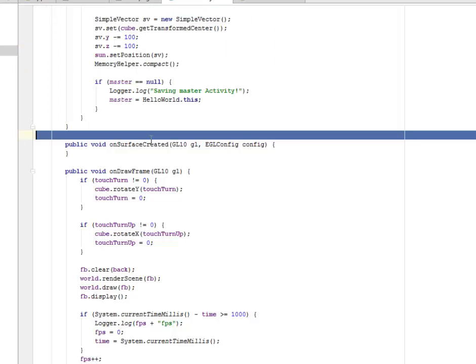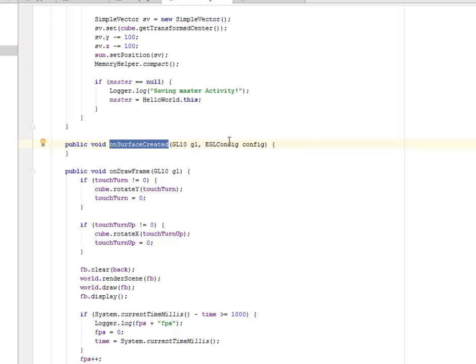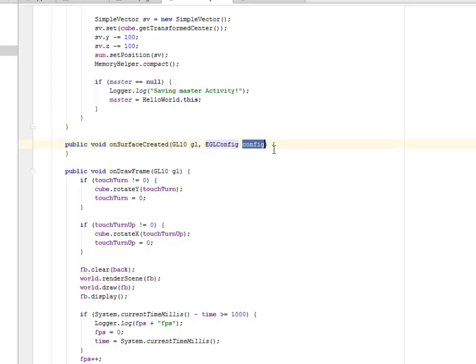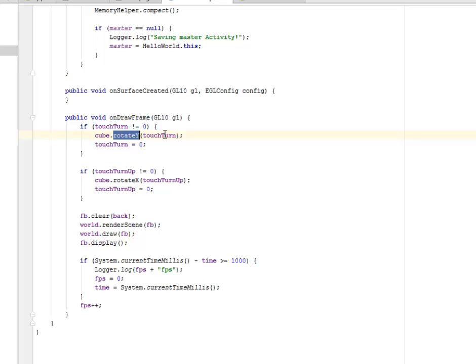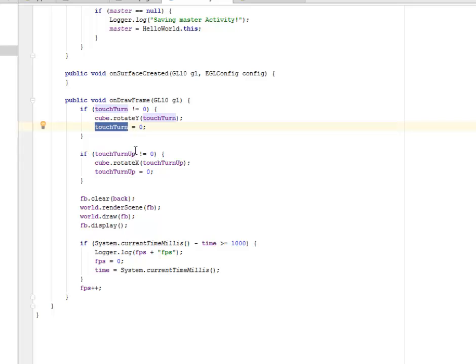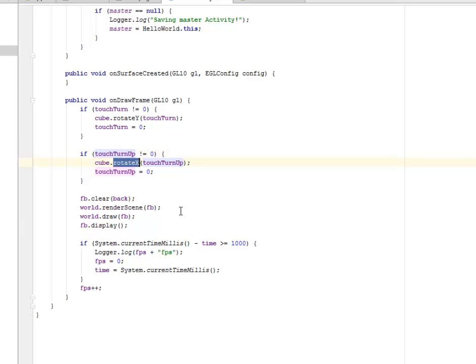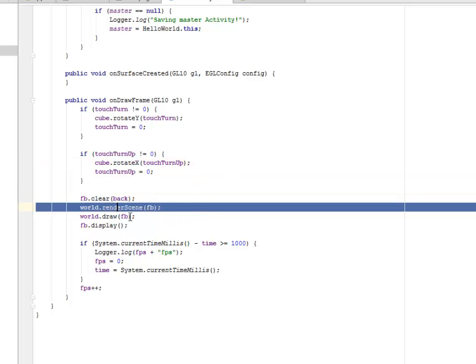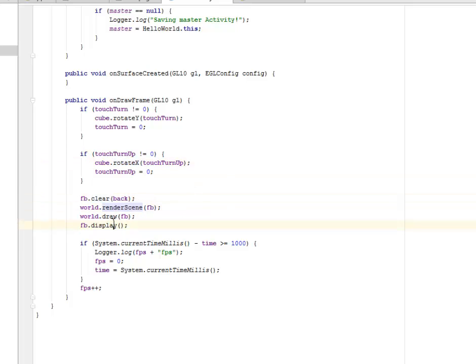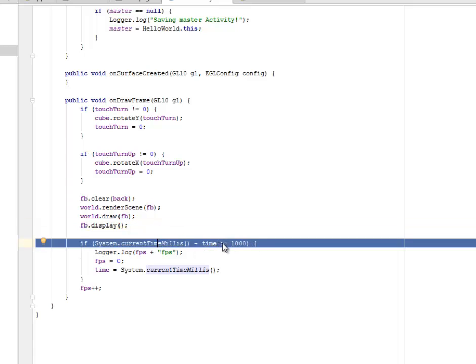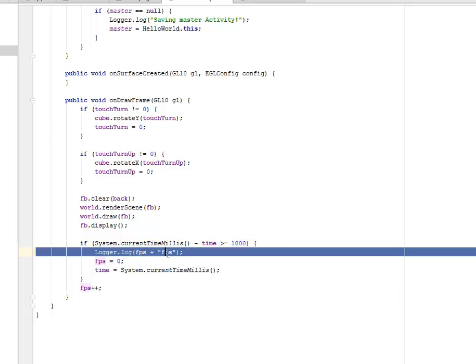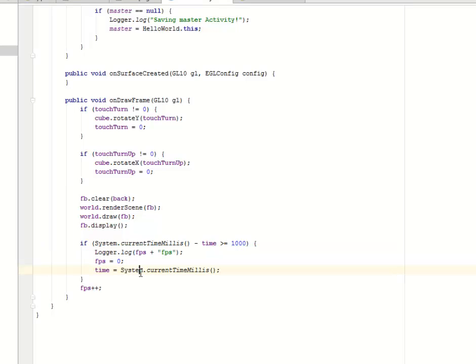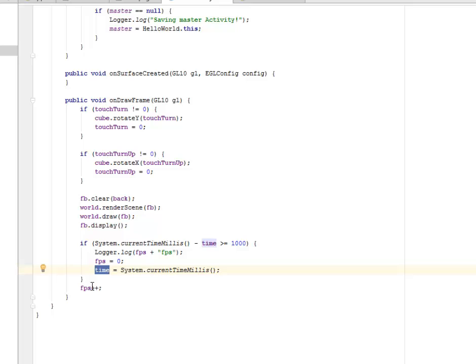Now, we have the onSurfaceCreated where we have the GL, the EGL config as the parameter. Now, we're going to draw the frame. So if the touch turn is not equal to zero, the cube rotates to Y and the touch turns, and we set straight to zero. If the touch turn up, this time trying to turn the cube up, you're going to set the bottom. Now, it's going to rotate to X. That's just the logic there. And we clear the FB. We render the scene and draw it up. So, we display the cube, the FB. Now, we're going to check the system current time milliseconds. If it's greater than or equal to 1000, the log is going to concatenate the FPS and also get the current time of the system passing the time and iterate the FPS by 1.